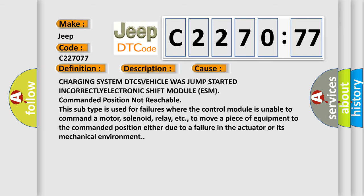This subtype is used for failures where the control module is unable to command a motor, solenoid, relay, etc., to move a piece of equipment to the commanded position either due to a failure in the actuator or its mechanical environment.